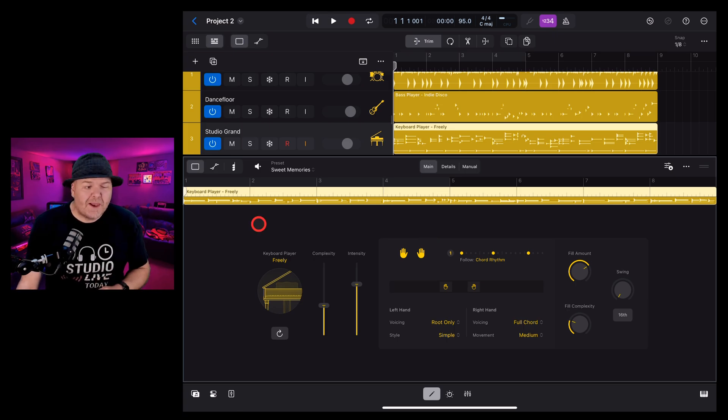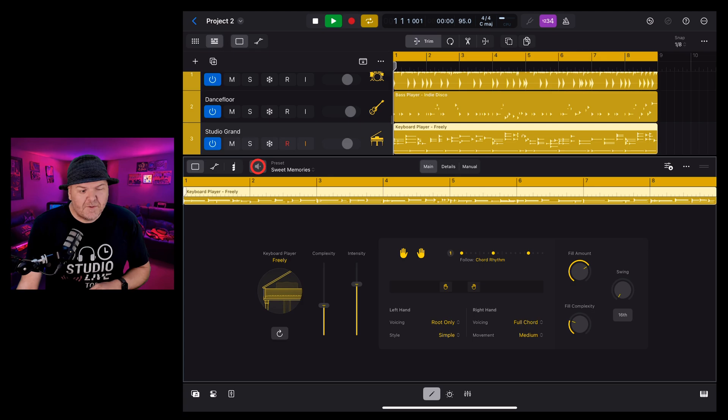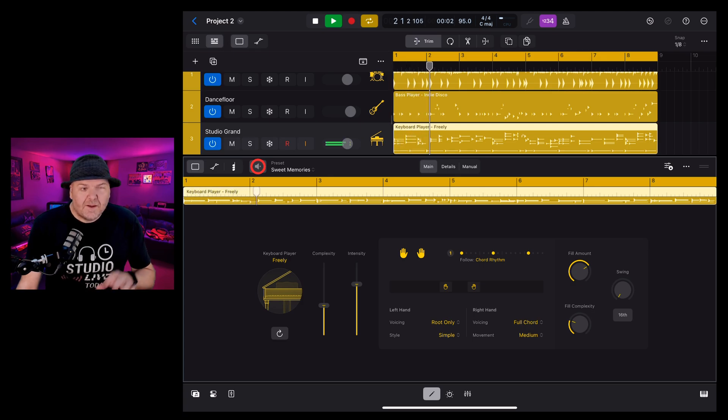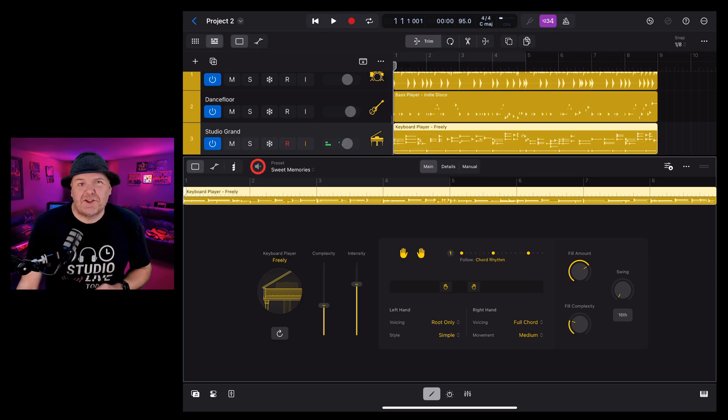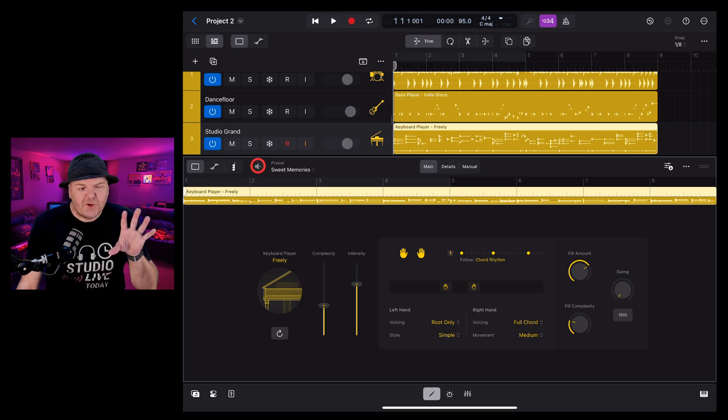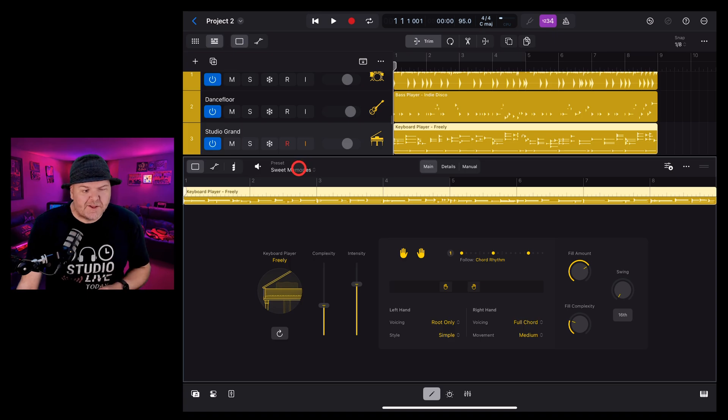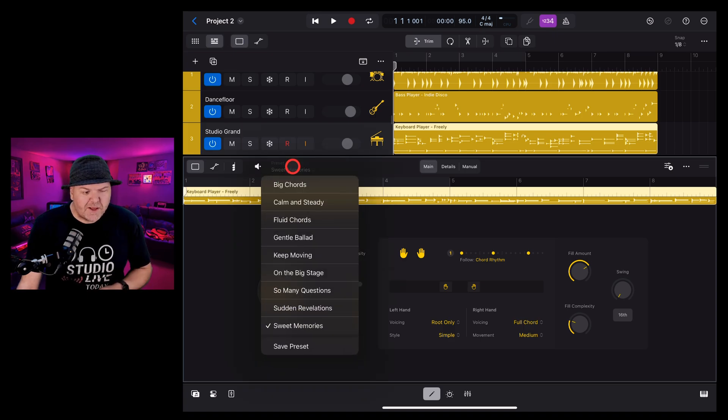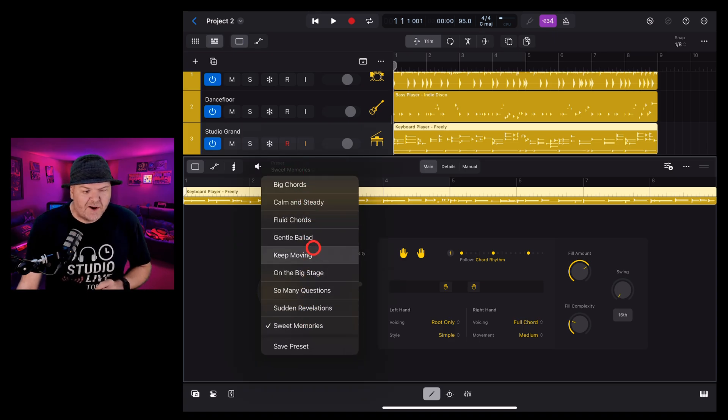To preview your keyboard player sound, simply tap on the preview button and tap again to stop. Next up, you have presets.